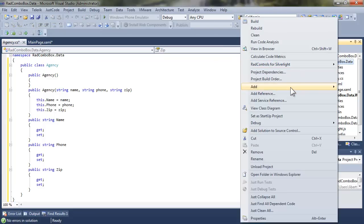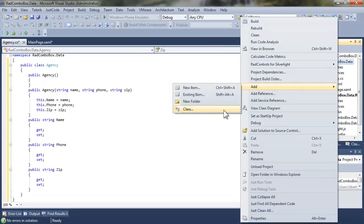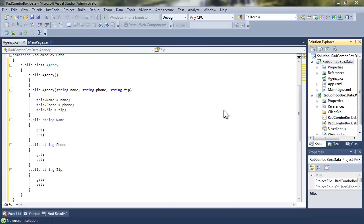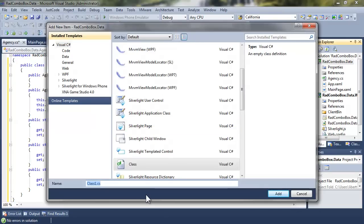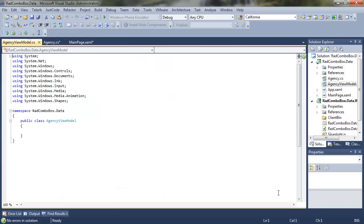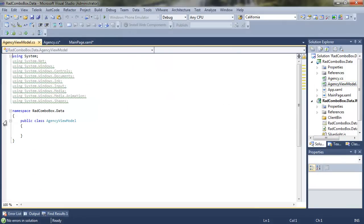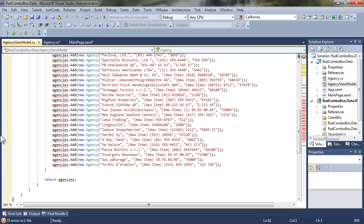Go back to the project, say Add Class, and this time we're going to create a ViewModel class whose entire purpose is to create the data that we're going to need to create that sample data. So let's call this AgencyViewModel, and once again I'll use a code snippet here.